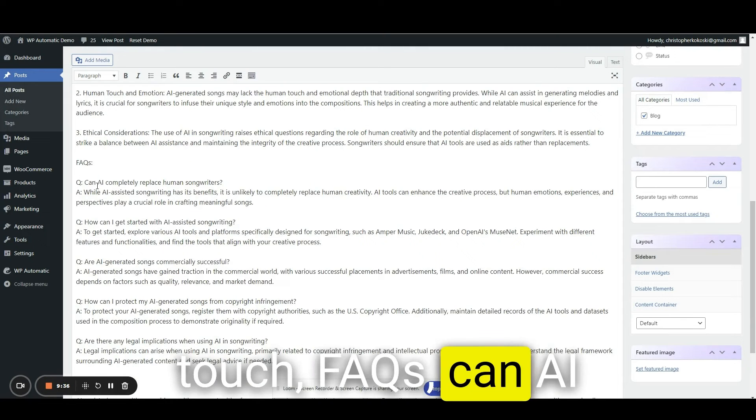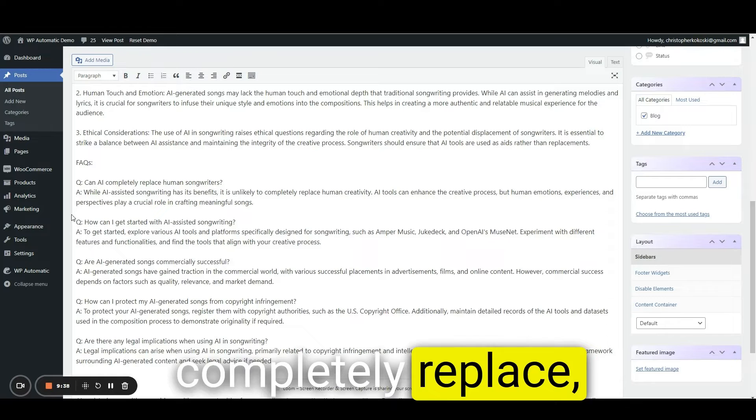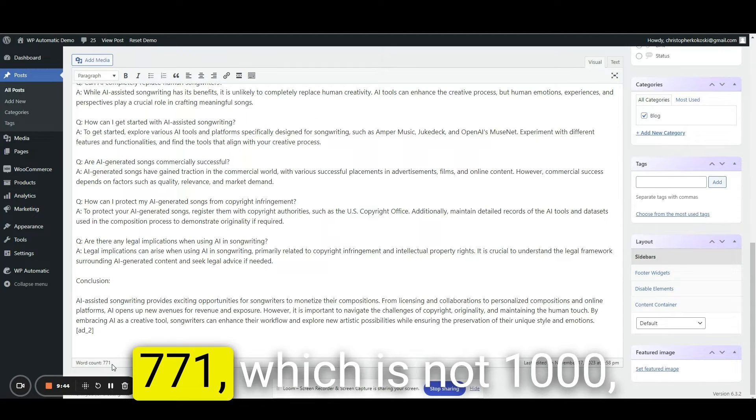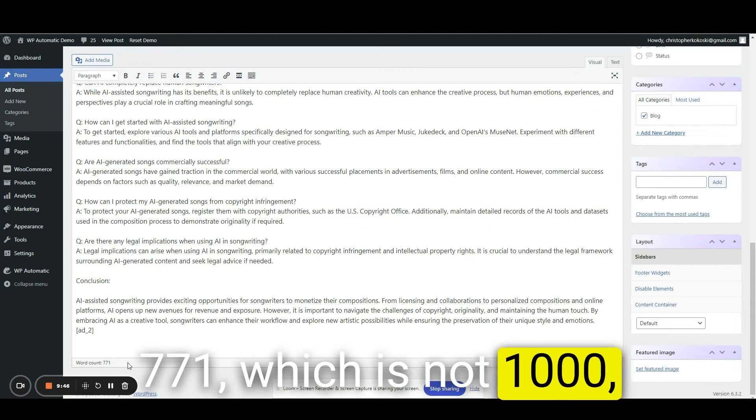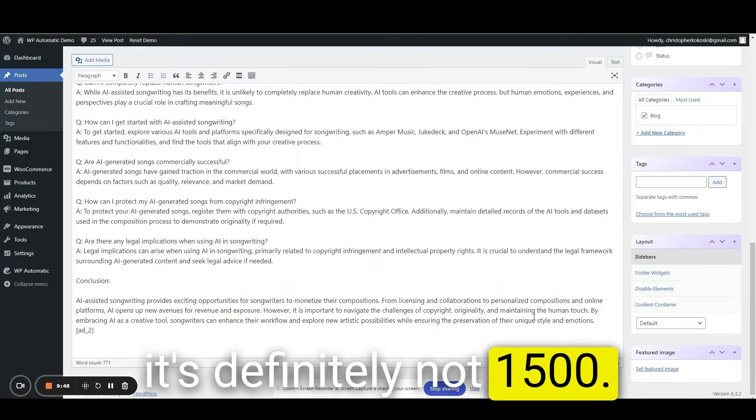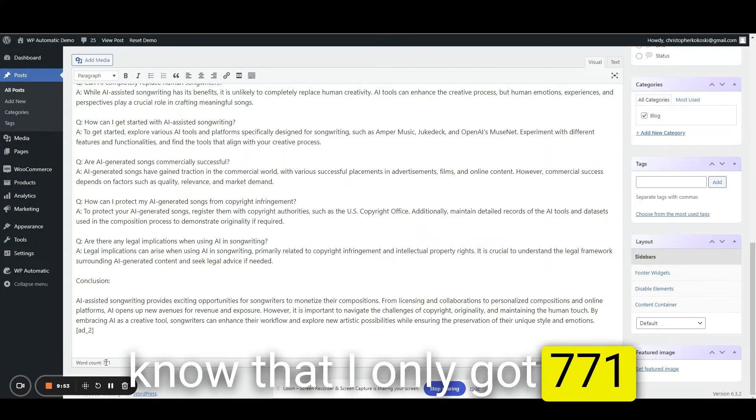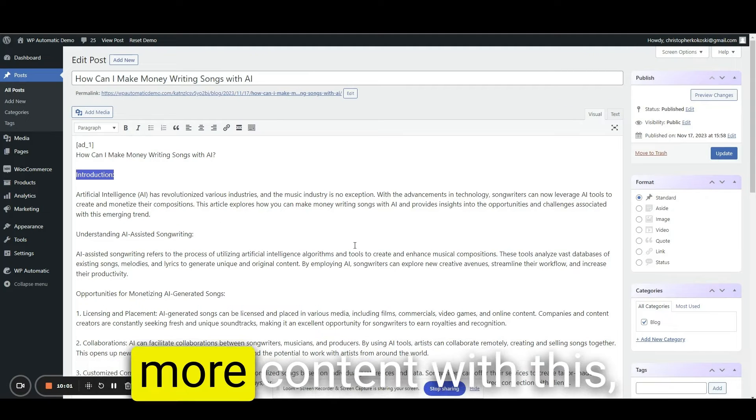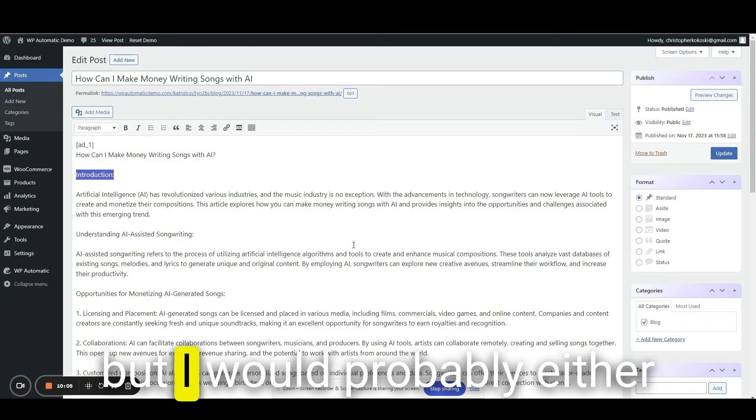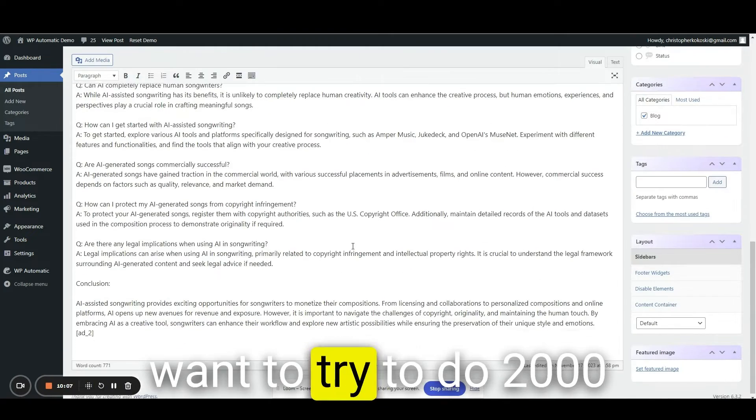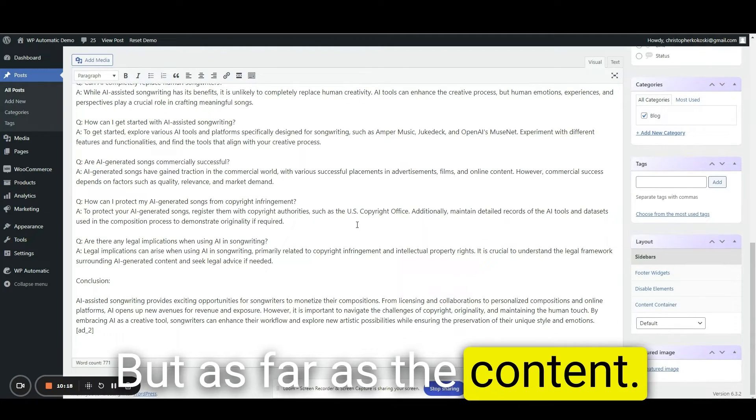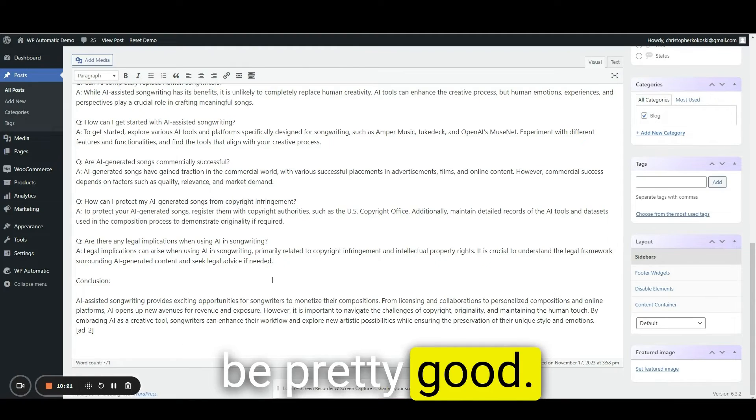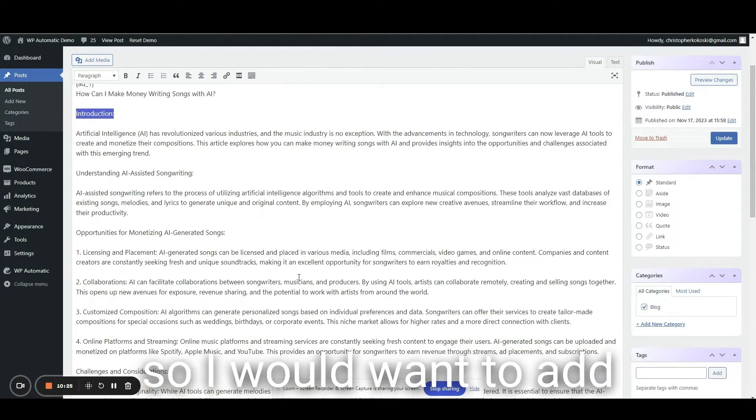The word count's only 771, which is not a thousand. It's definitely not 1500. That is disappointing to know that I only got 771 words. I could easily create more content with this, but I would probably either want to try to do 2000 words because then maybe I would get thousand or 1500 words out of that.